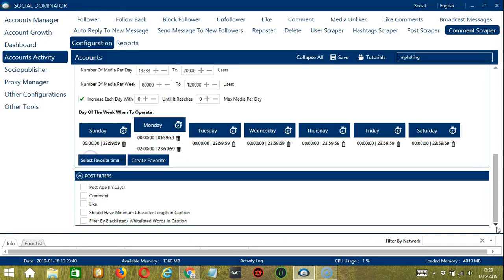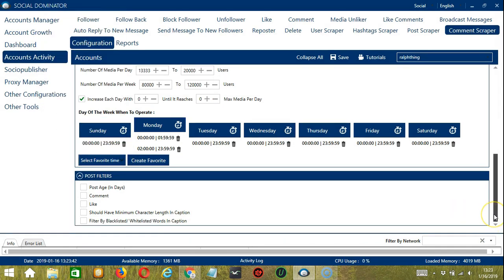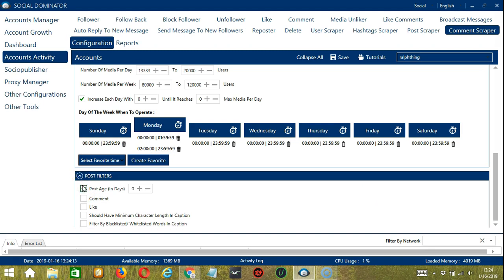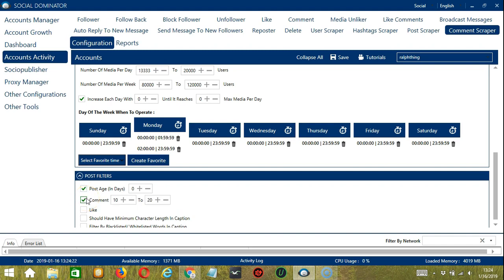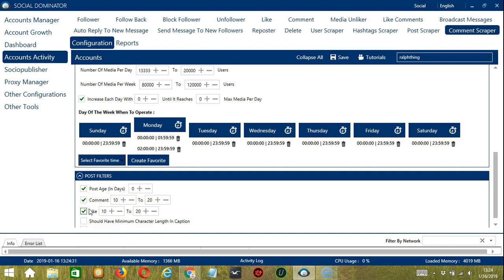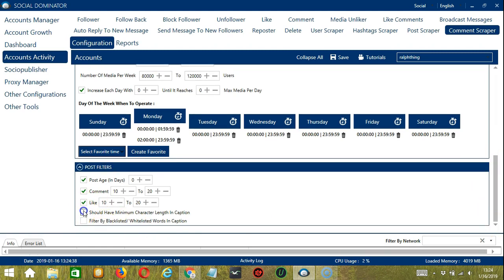You may save these time settings by clicking Create Favorite. Let's name it 'Comment Scraper' and click Save. We can then open it by clicking Select Favorite Time. The last tool is Post Filters, which allows us to filter the posts we want to target on Instagram. The first one, Post Age, allows us to specify the age of the posts we want to target. The next one allows us to specify the number of comments of the posts to be targeted.